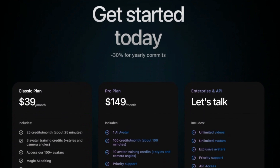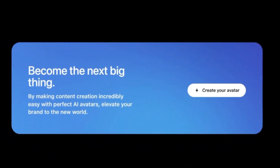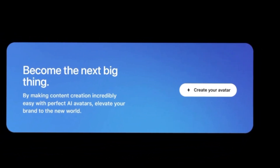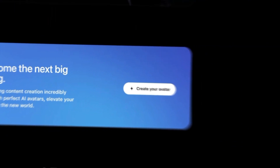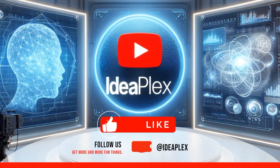Ready to revolutionize your video content creation? Sign up for Argyle AI's free plan today and experience the future of AI-generated videos. Don't forget to like, share, and subscribe to IdeaPlex for more insights into cutting-edge tools transforming the creative landscape. Thank you for joining us on this journey — until next time, keep pushing the boundaries of creativity.